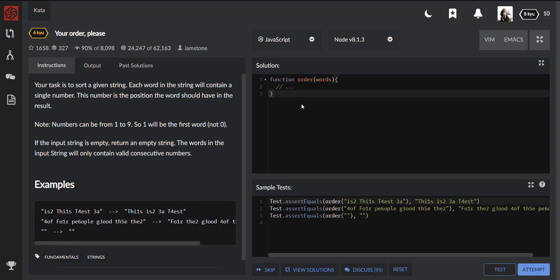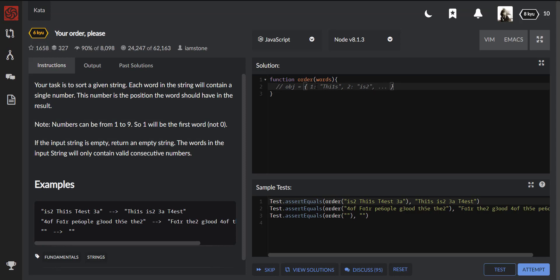I know at least three different options how this task can be solved. The first one is with a temporary object, where the keys are the numbers and the values are the words. So for example, this object looks like this: first we should get 'this', second we should get 'is', and so on. Eventually we can just concatenate the values from this object and this will be the output result.